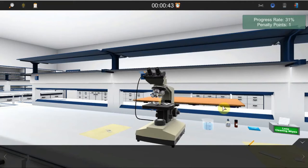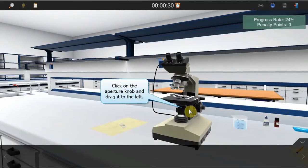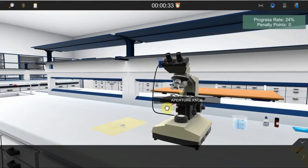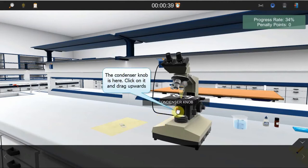Let's now continue with the correct sequence of the experiment's steps. Set the iris knob to the left-most position. Lift the condenser knob up to the highest point.